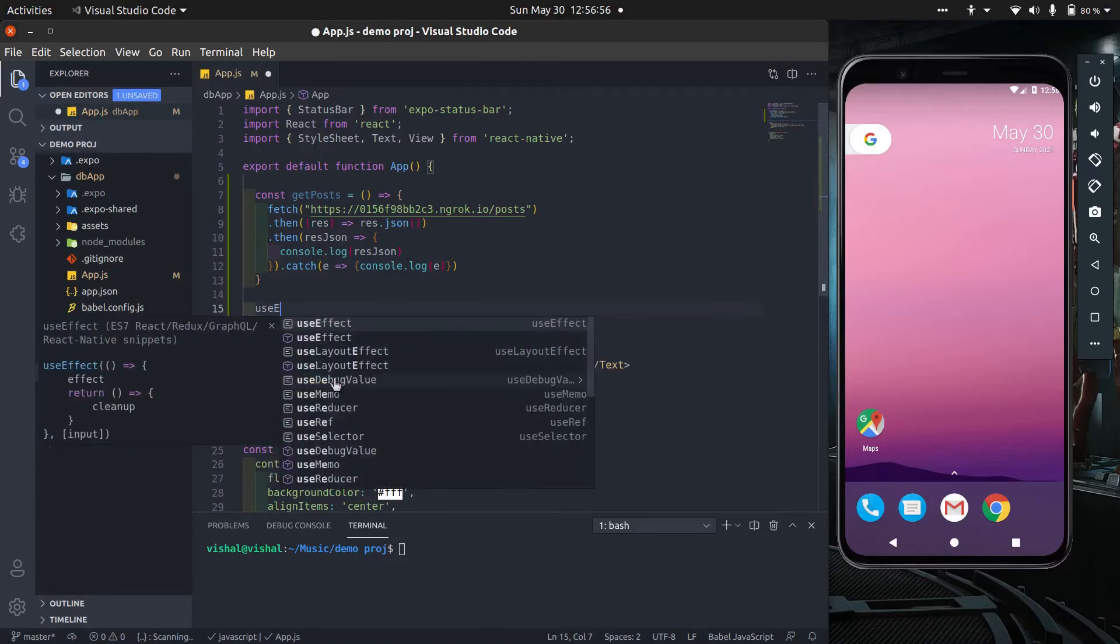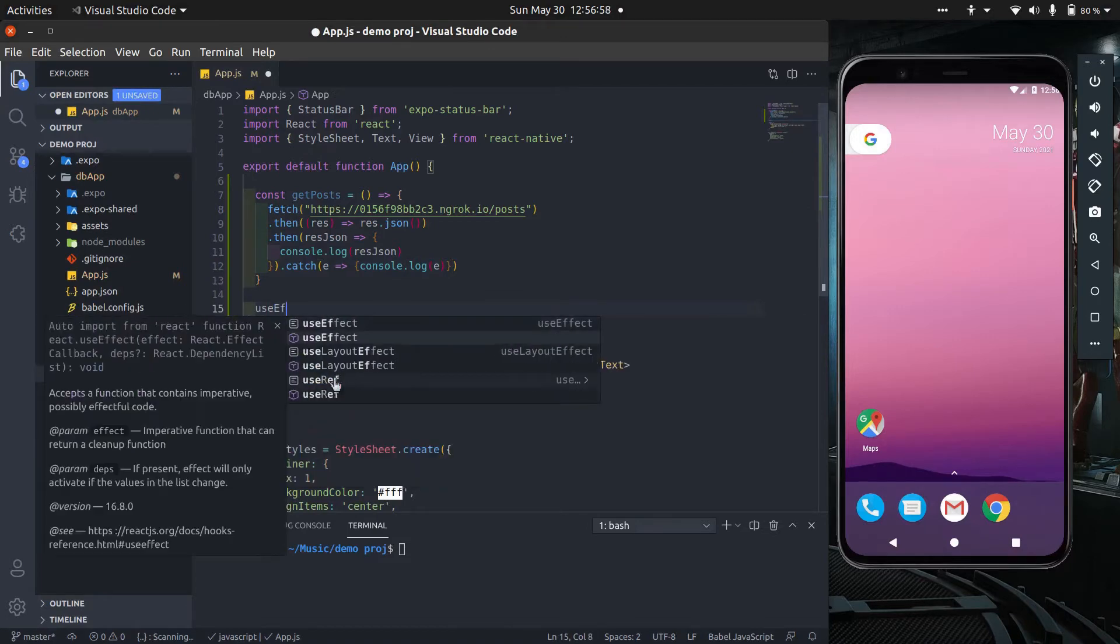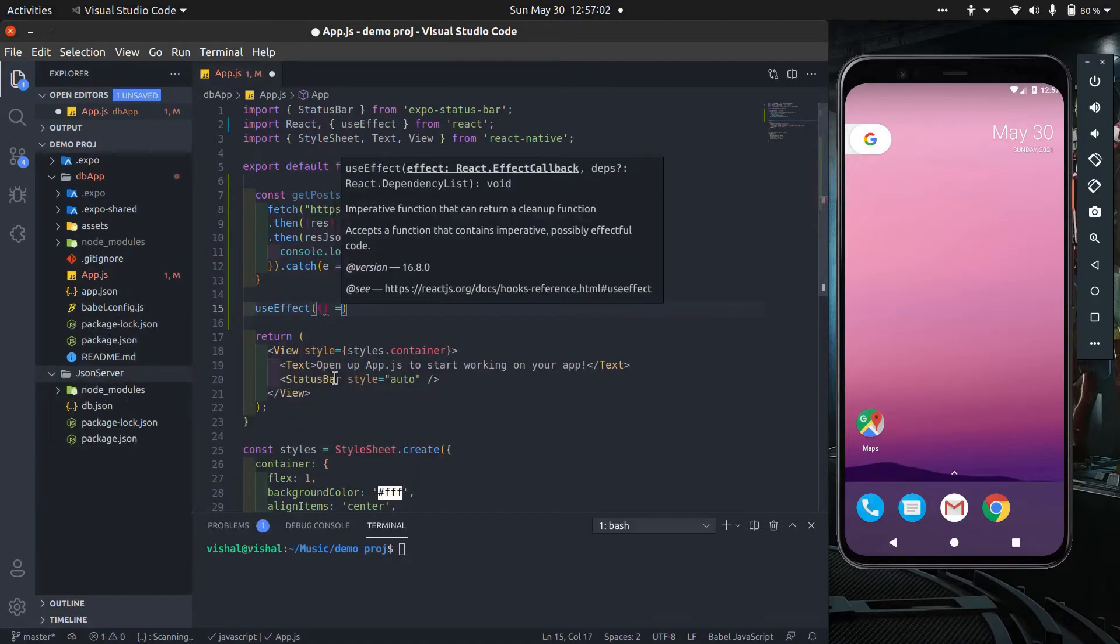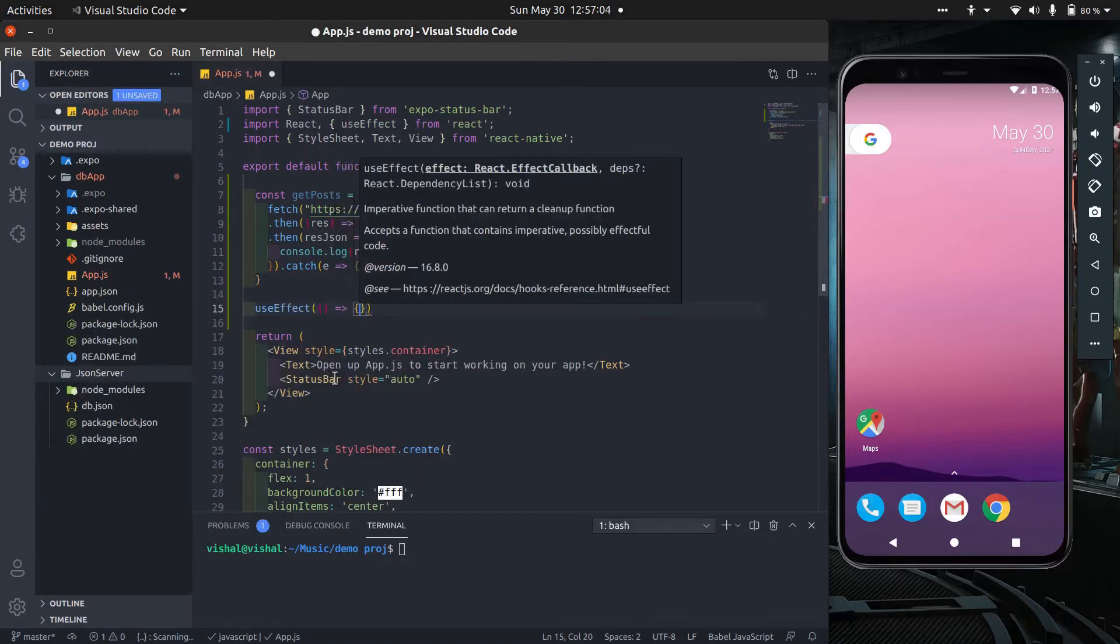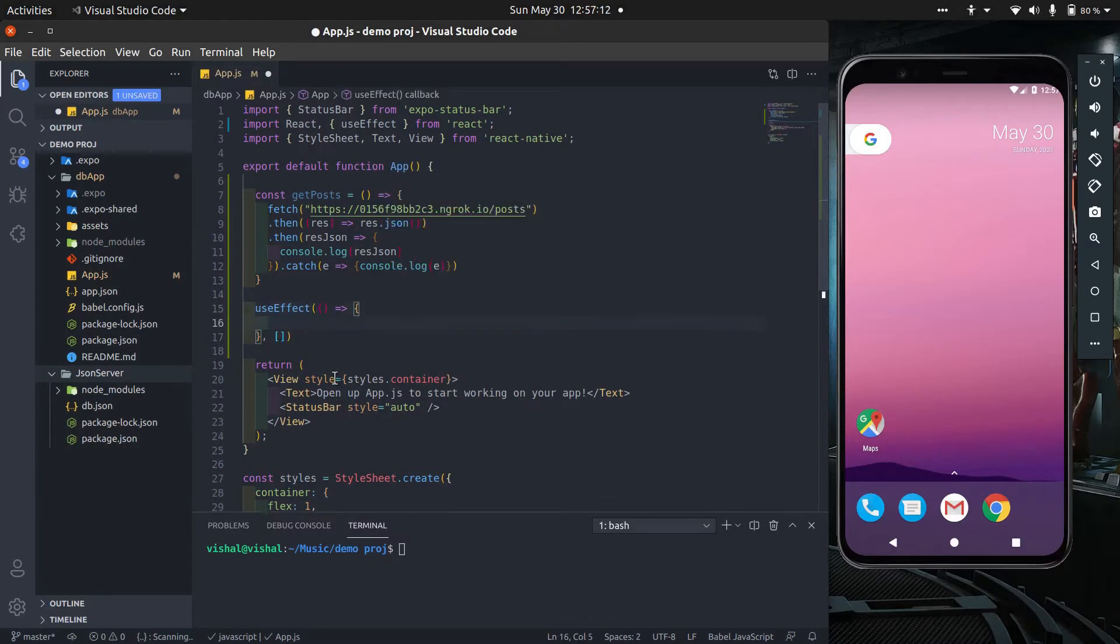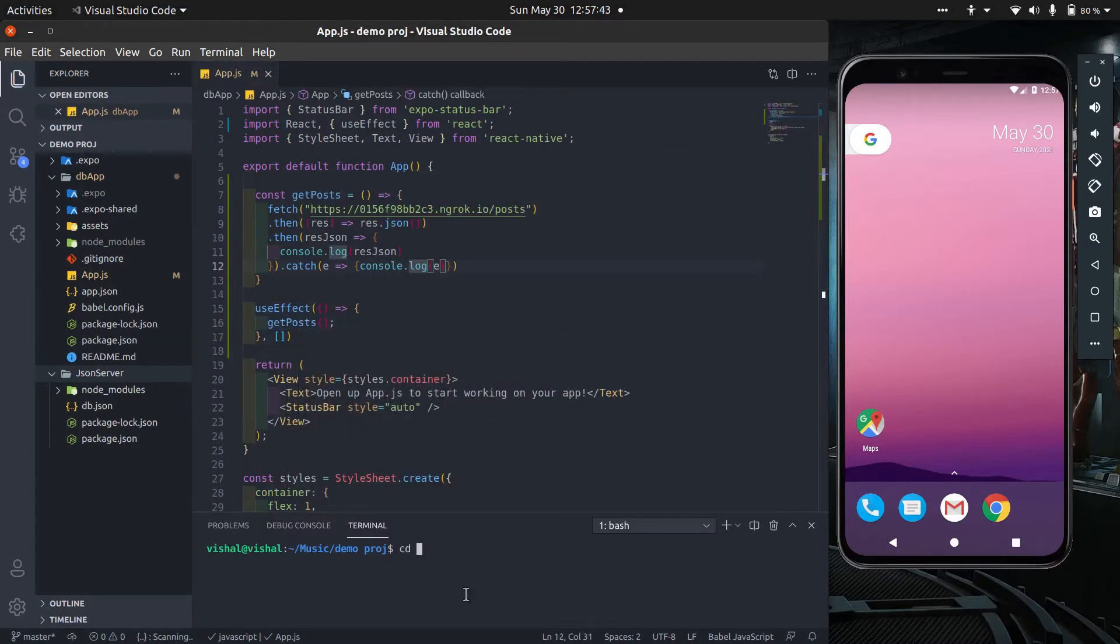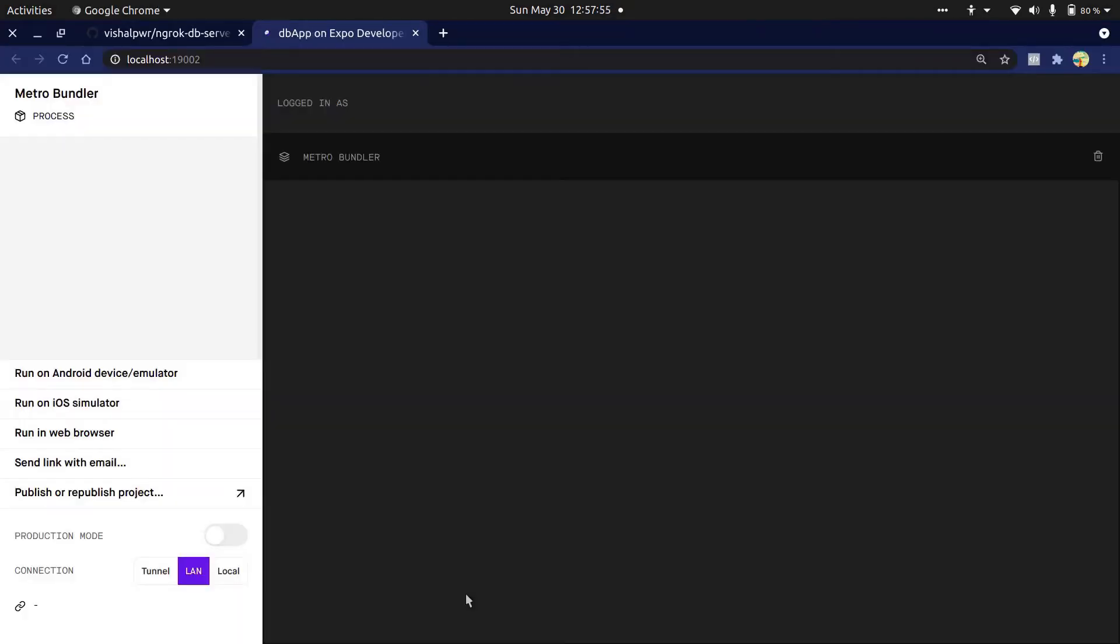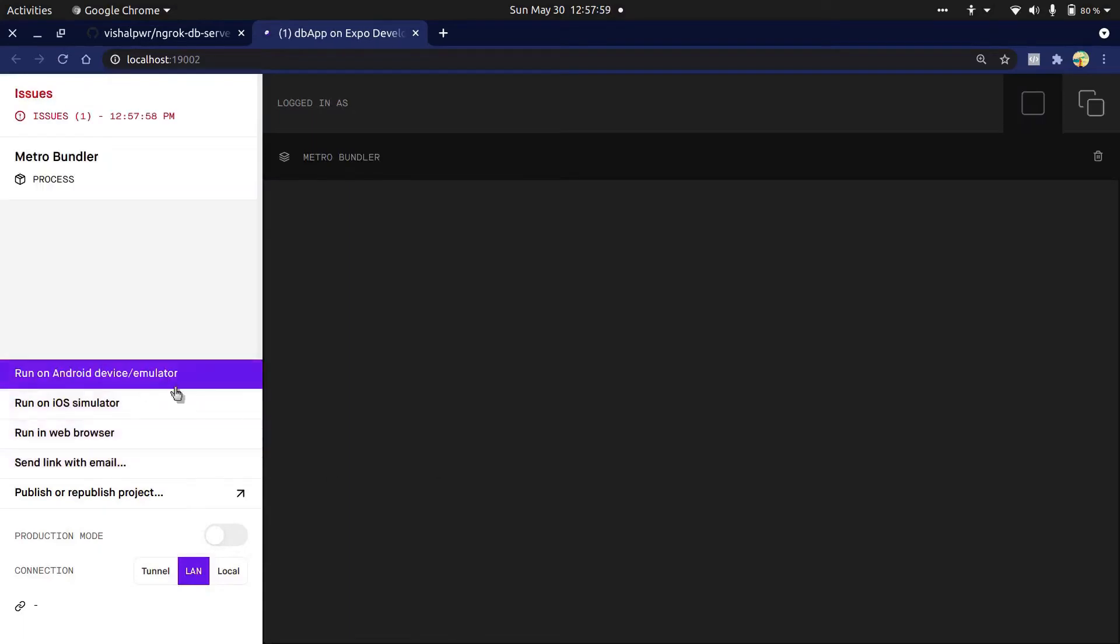Now we use useEffect hook to call getPost method when the screen first time renders. The dependency array will be empty so useEffect doesn't re-render the screen for any state changes. Go to the db app folder, then run expo start. Select run on Android device.